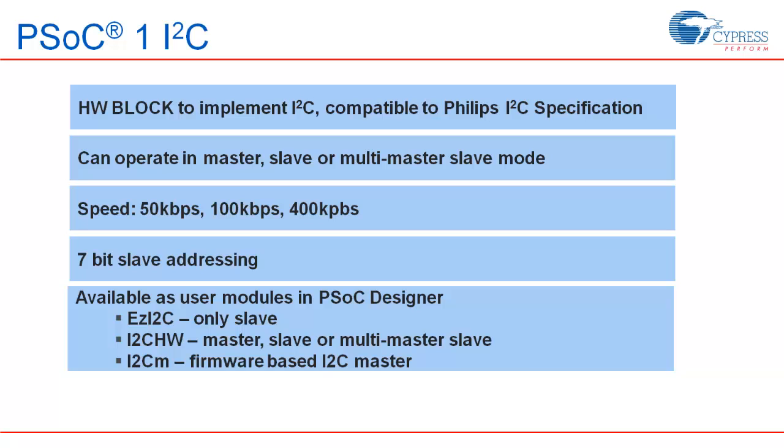There are three user modules for I2C in PSoC Designer. EasyI2C, I2CHardware and I2CM. EasyI2C implements slave with a firmware layer on top of the I2C hardware. This user module is the simplest one to use. It allows the user to set up a data structure in the code and expose that structure to the master. All I2C transactions happen in background through interrupts. The only thing user needs to do is to update the structure with the data to be sent and process the data received from the master.